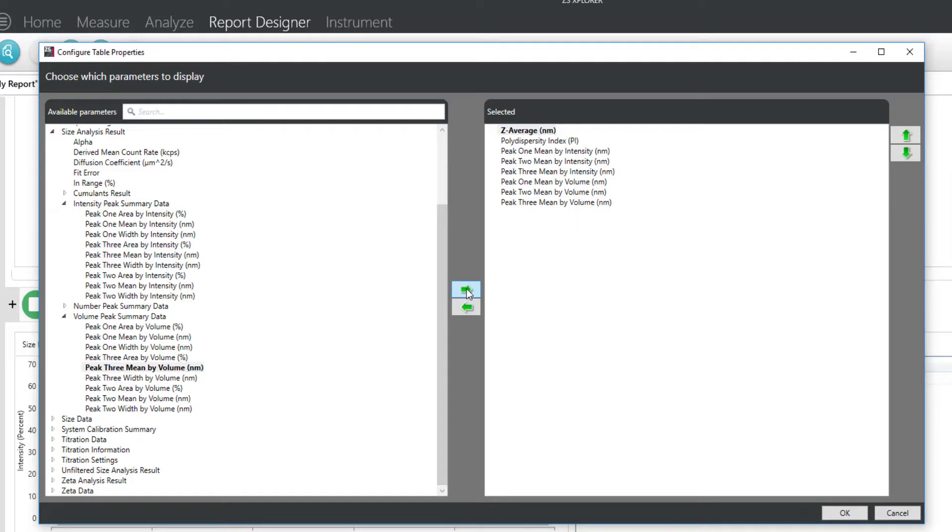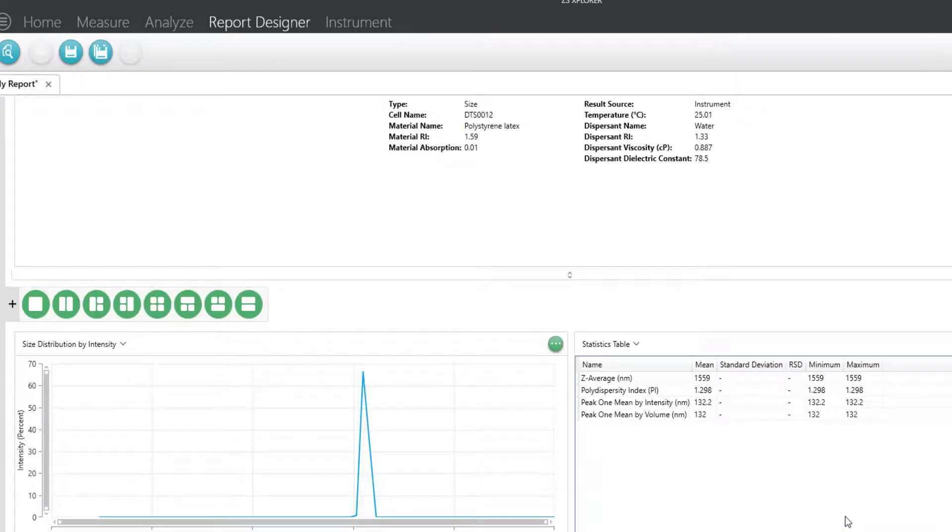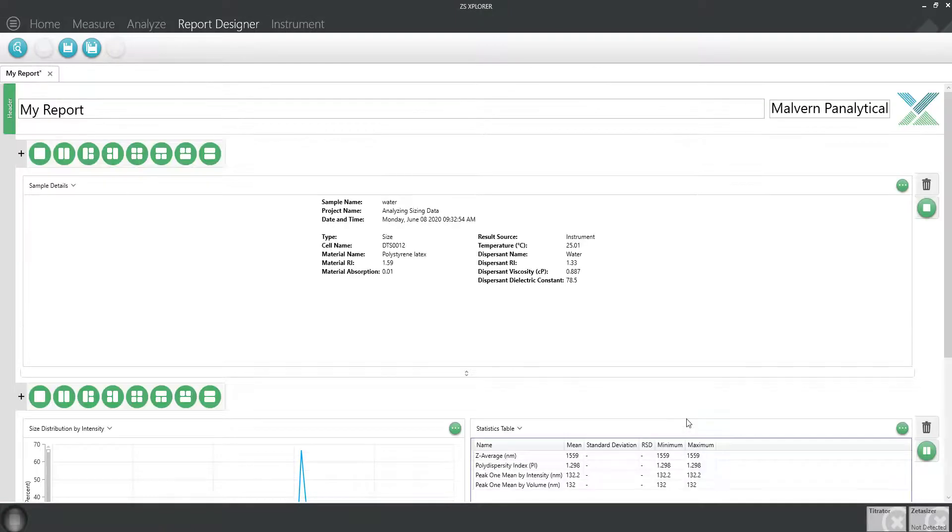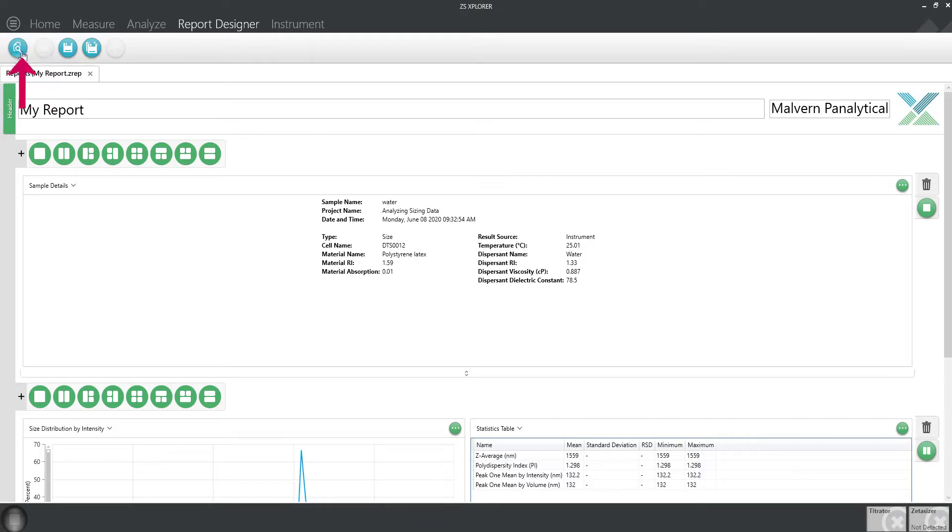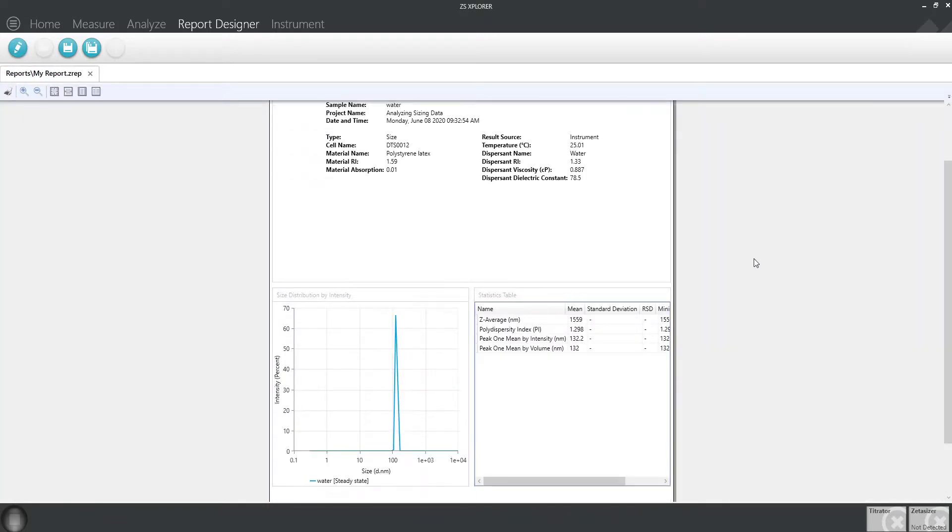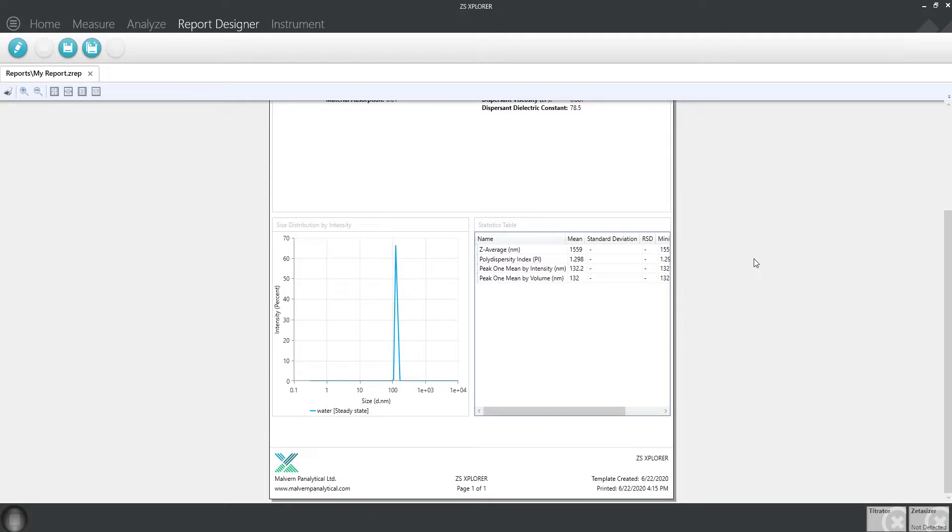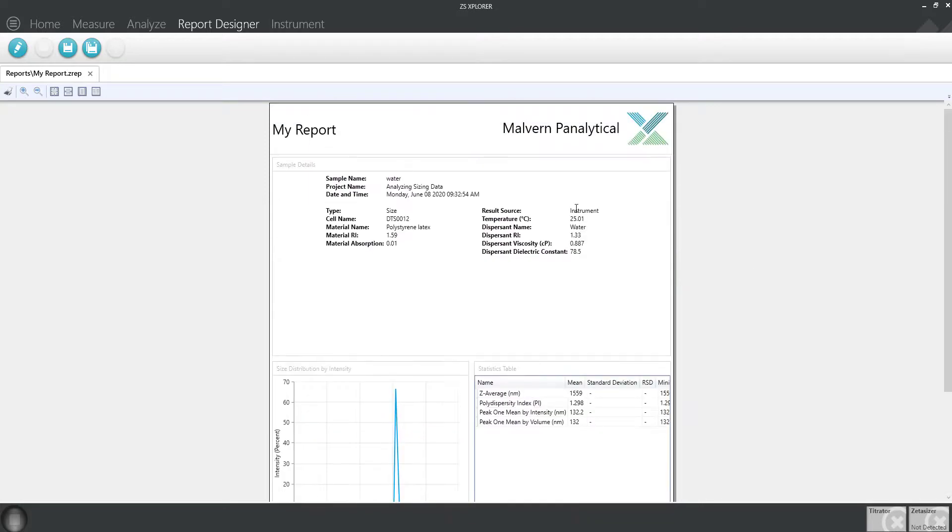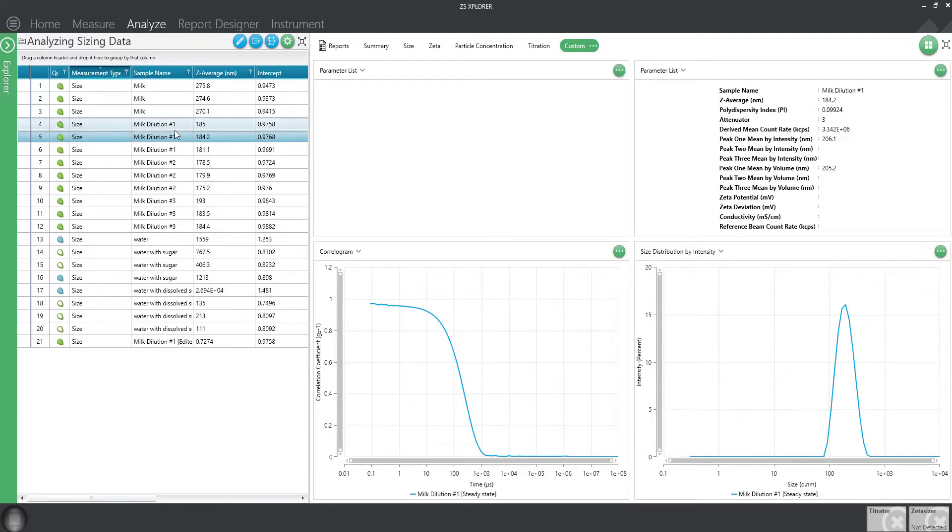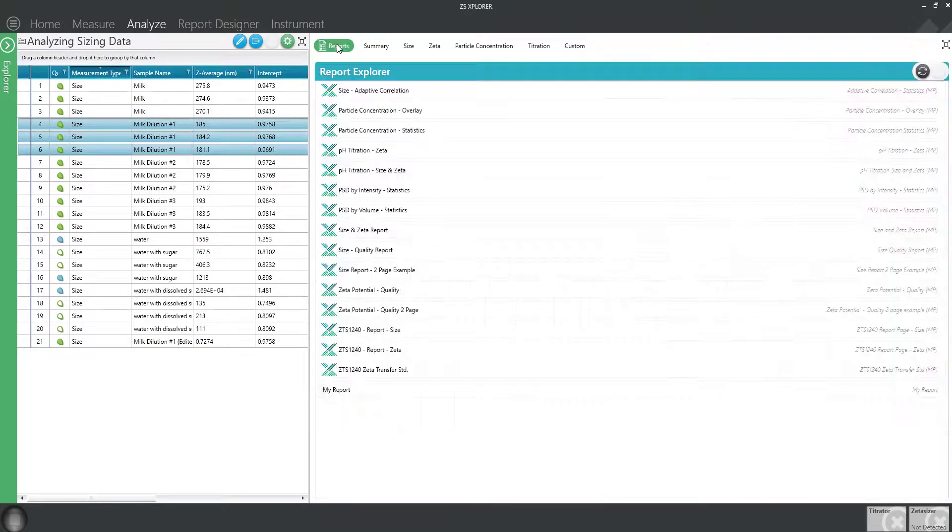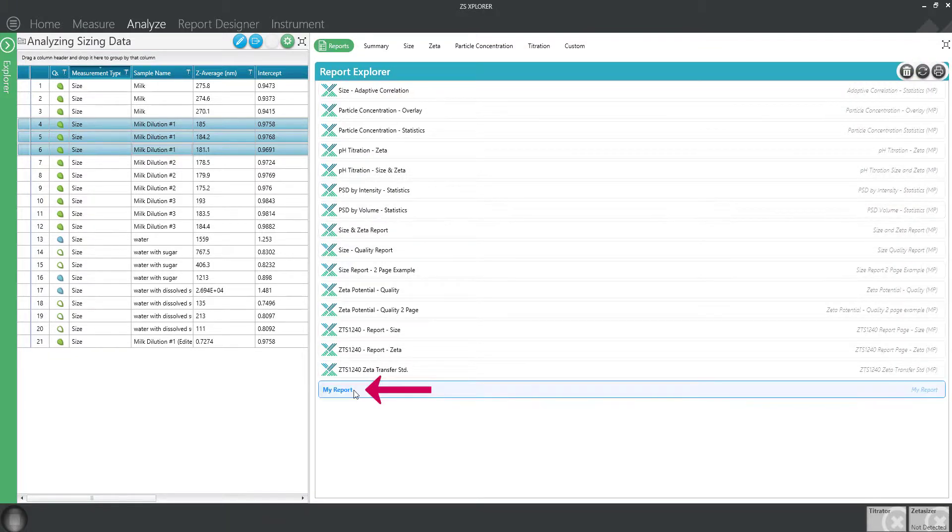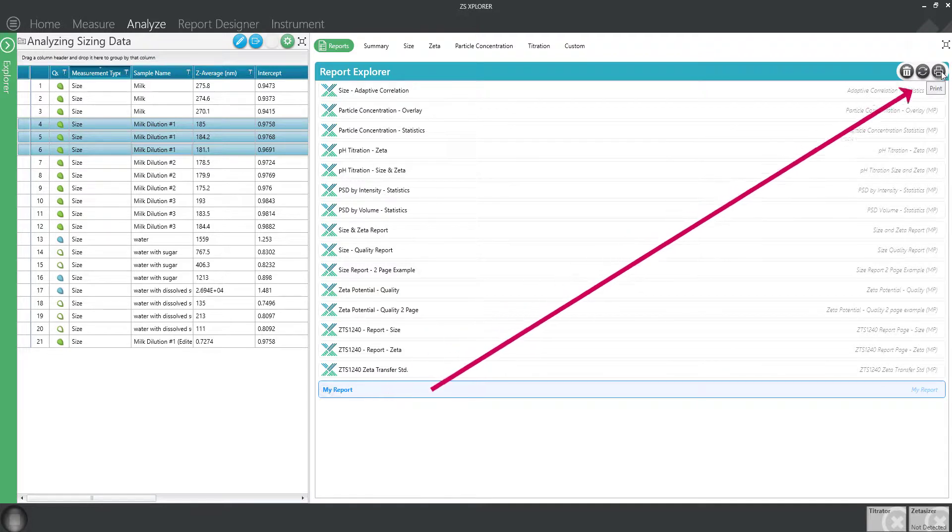Once you're happy with your customized parameters, click OK. If you're happy with your report, you can save it by using the save button. You can view a print preview of your report for the data you have selected. You can also print from the report designer or return to the analyze tab and select more results to print from the reports workspace. You will now find your customized report in the report workspace where you can easily print.